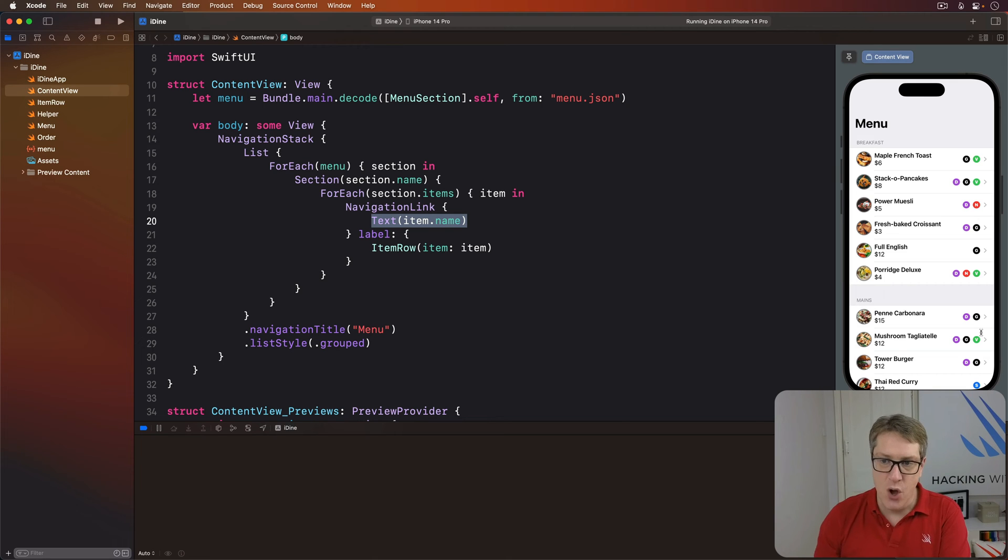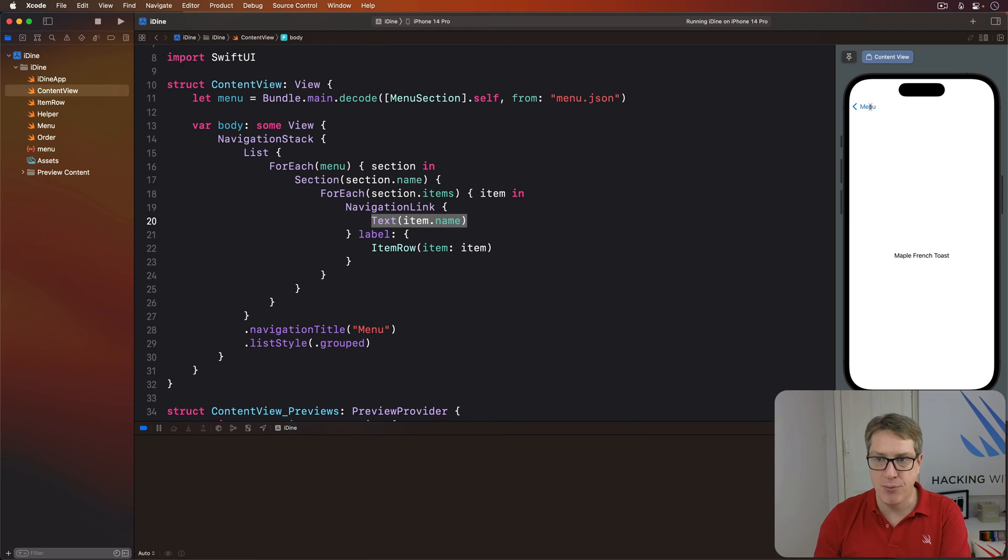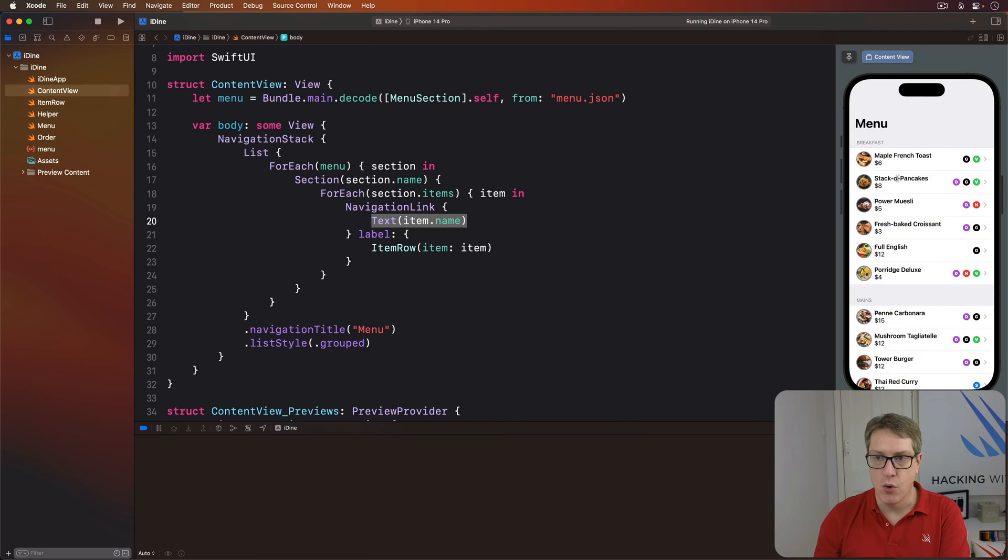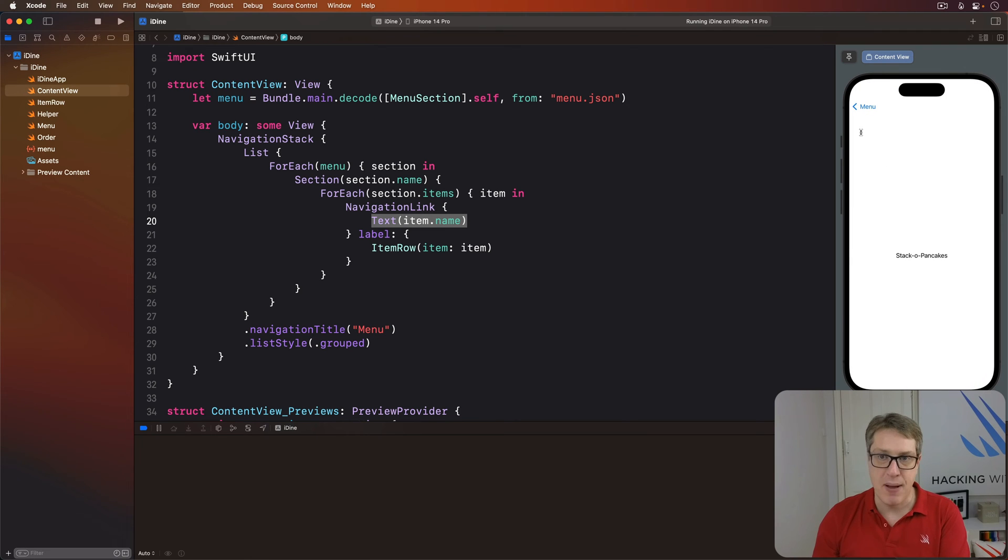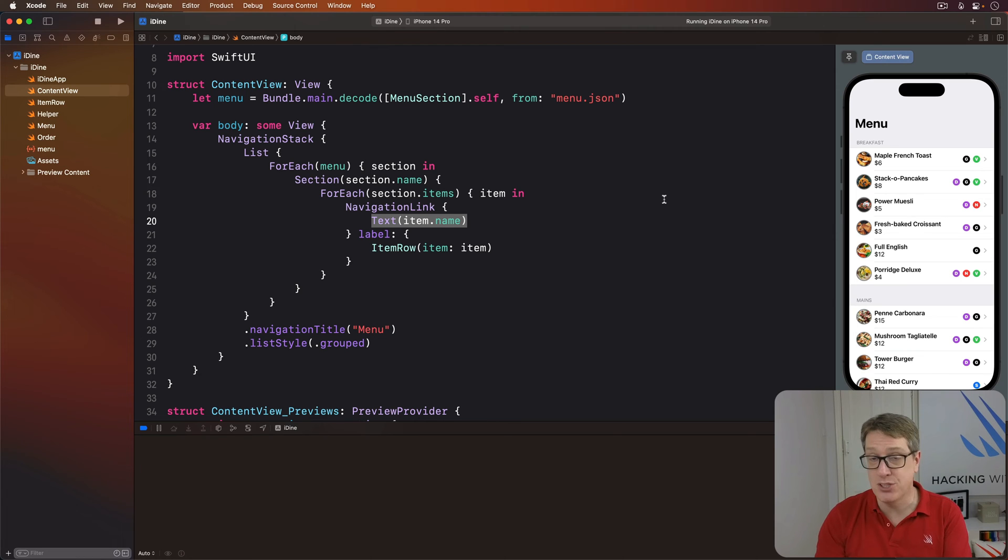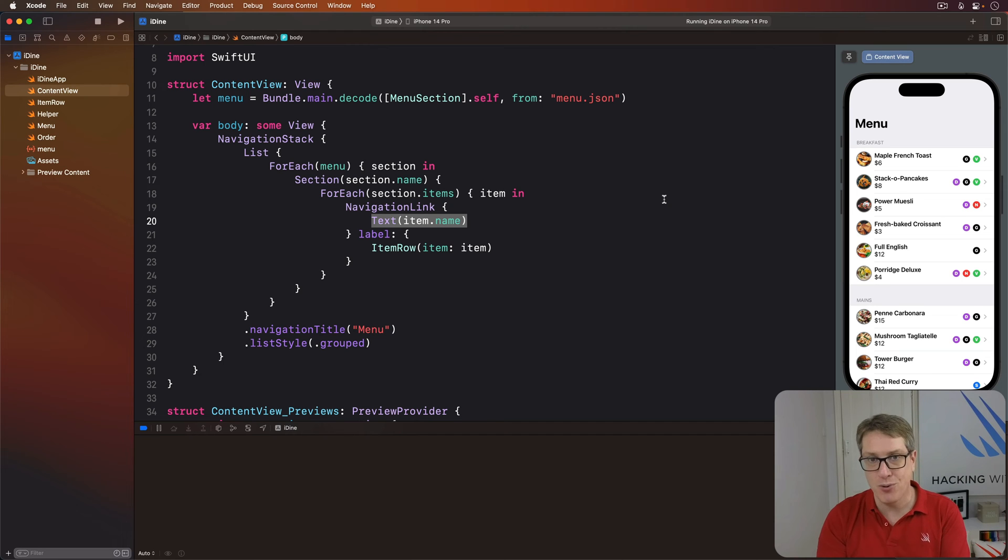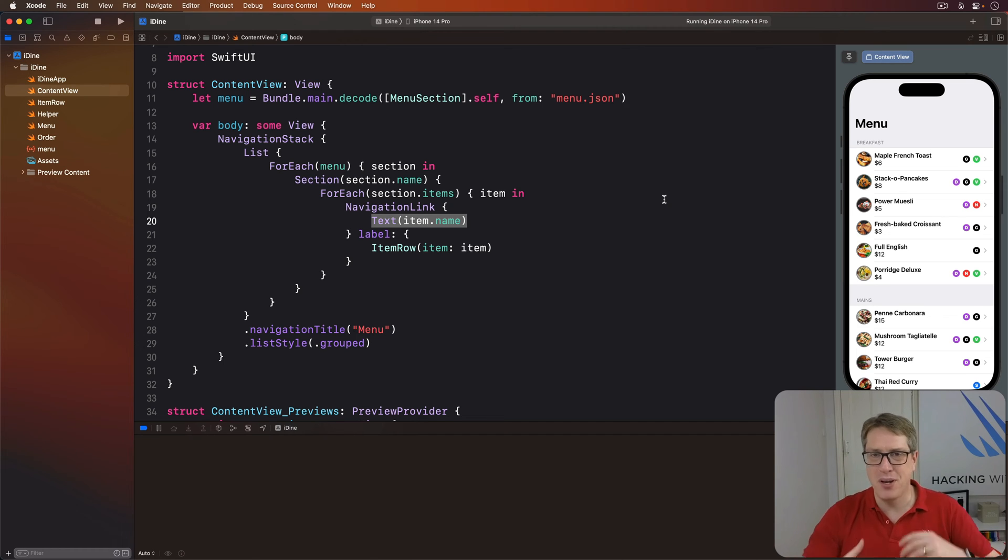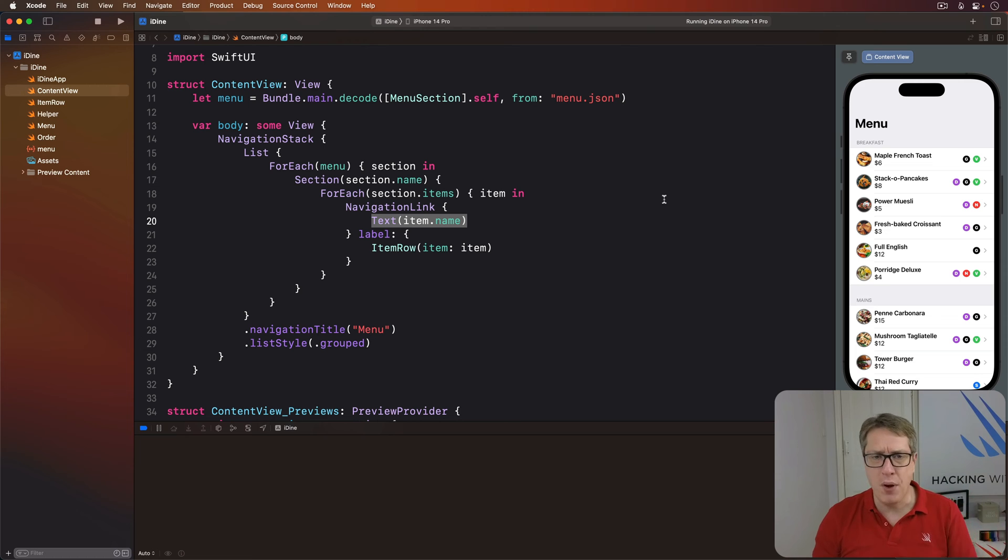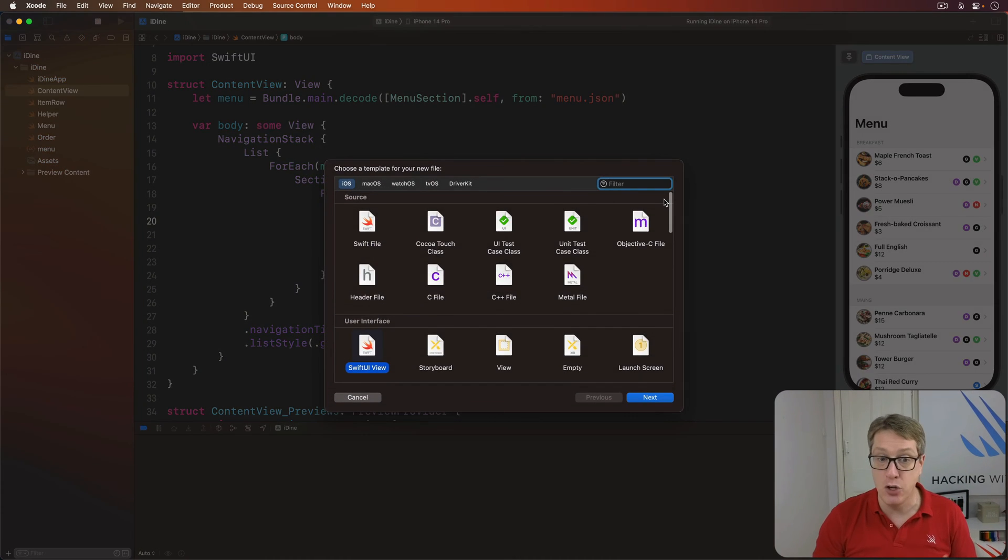Second, when you tap on one of these things, you'll see the title you tapped, Maple French Toast or Stack of Pancakes and similar. Being able to present simple text views as a destination for your links is a real time saver when you're building up a great UI. Of course, here we want more. We want a nice big picture, some more details about the food. So press Command N and make a new SwiftUI view.